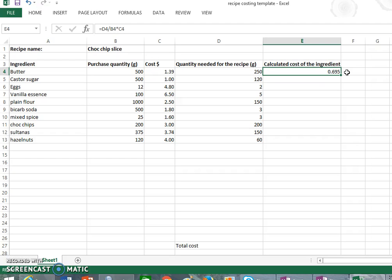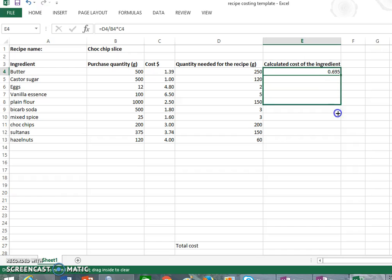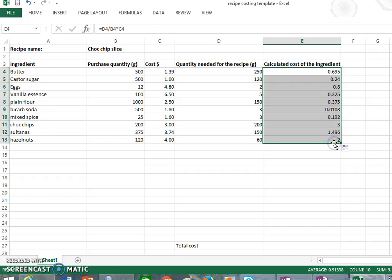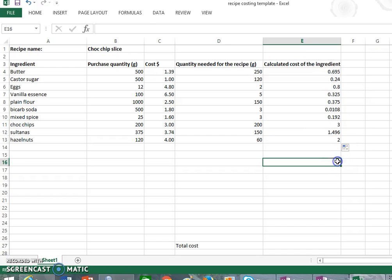Now we don't have to do that calculation for all of them because we can actually copy the formula down. And you do that by holding the left key and then dragging on the box, and it actually copies all the way down. And you'll see that the cost of the ingredients is now filled down just like that in our Excel sheet.